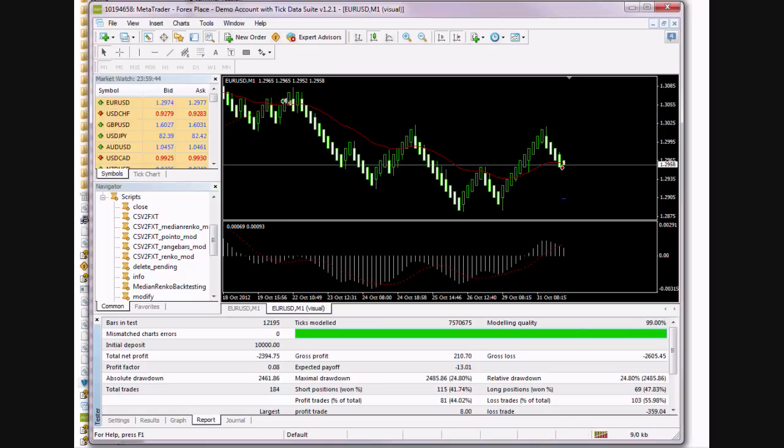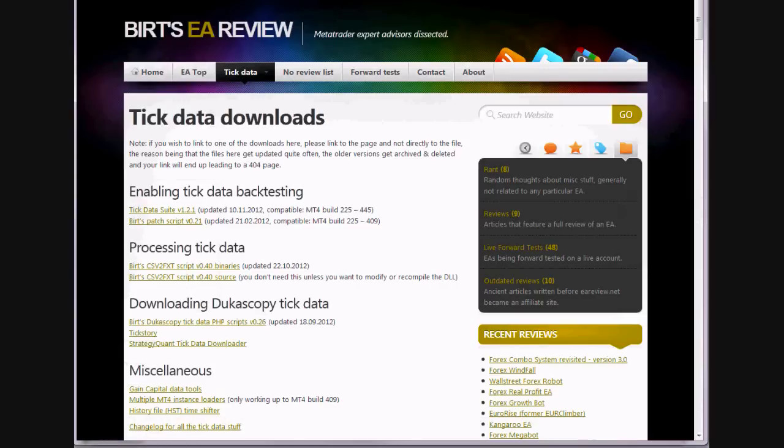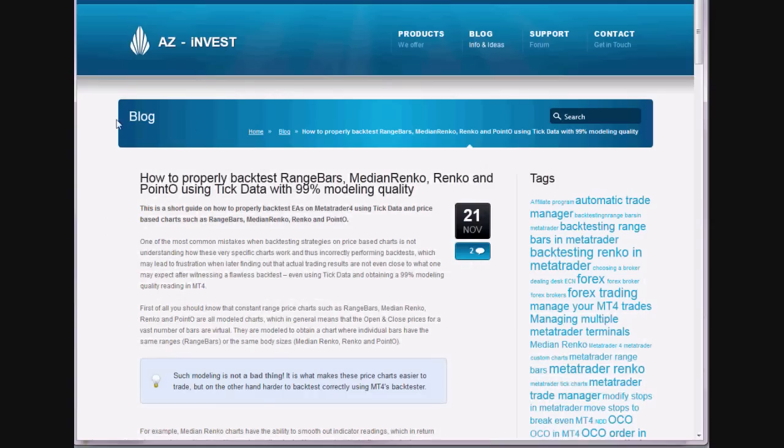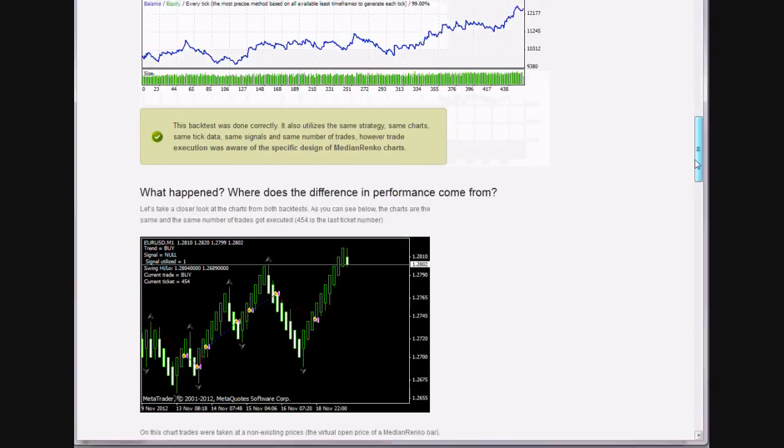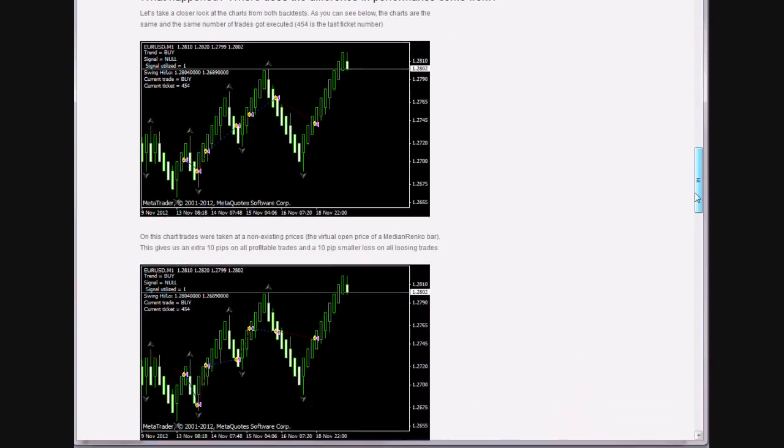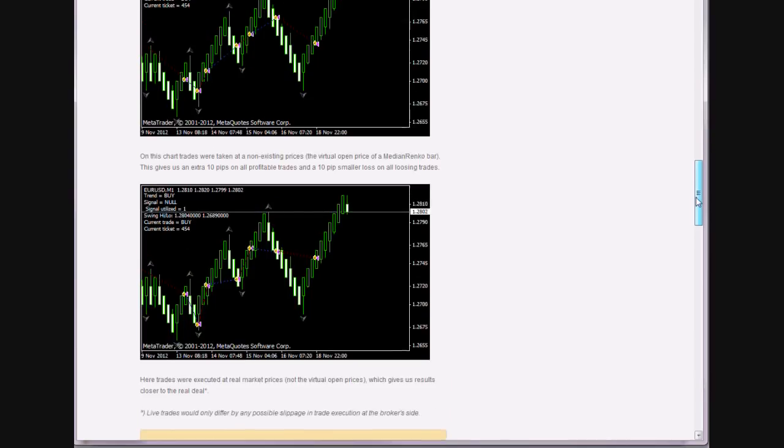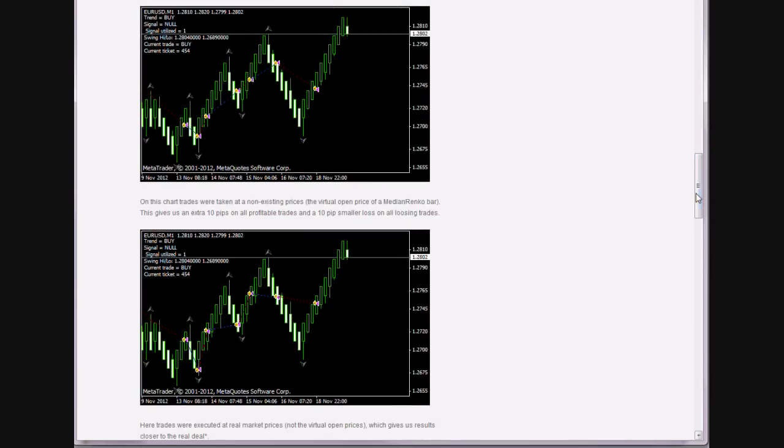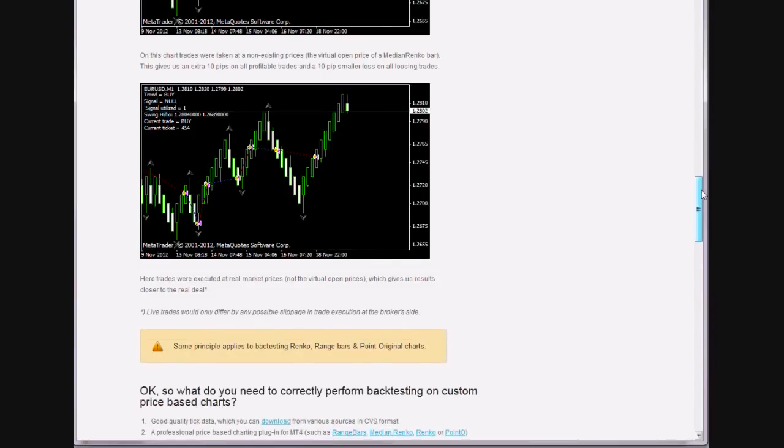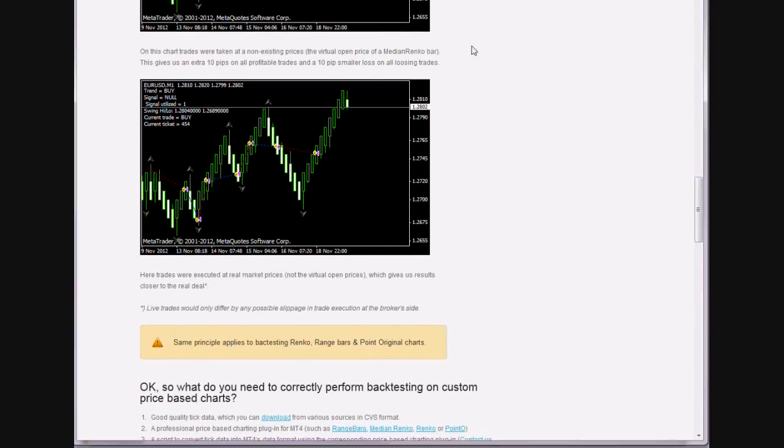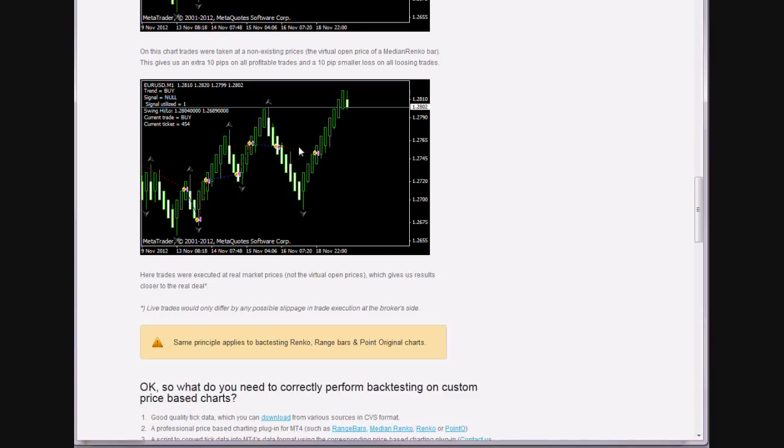Just one more thing. You can check out my blog and see how to properly do the backtest because we have one step that we haven't covered yet. And that's how you need to modify your EA in order for the price-based charts to test correctly.